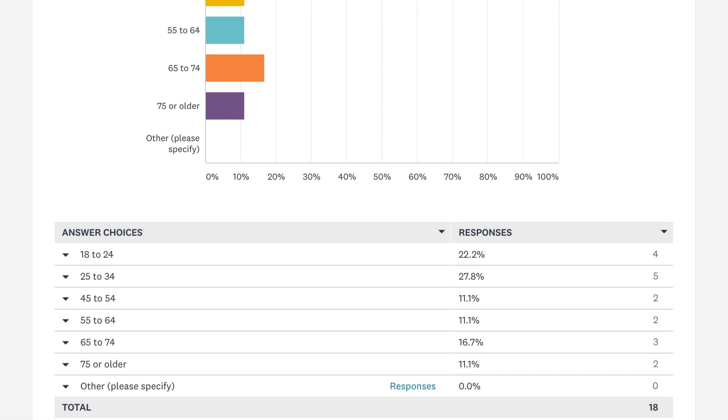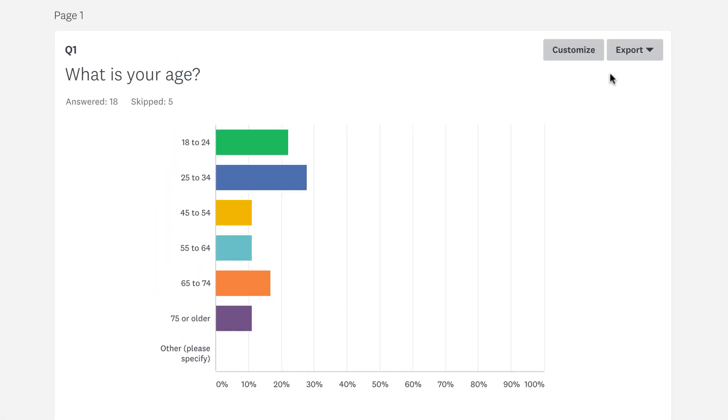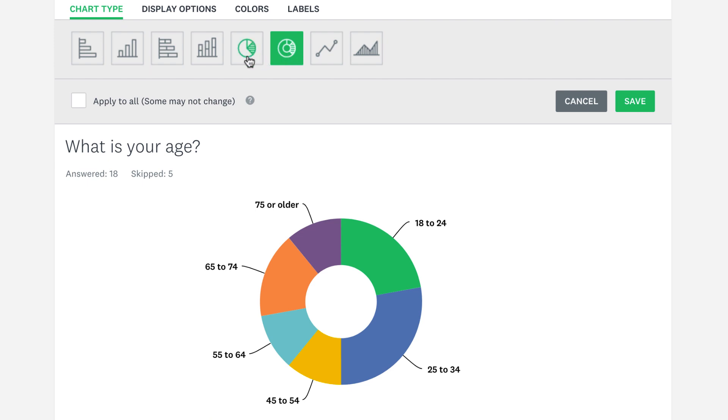If the sideways bar graph isn't what you're looking for, don't worry about it. Click Customize, then pick a graph until you find the one that suits your style.